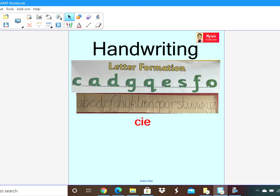Now before we move any further, let's have a quick handwriting session. We are looking today at joining C, I, E together. Yesterday in handwriting we looked at the joins for I and E. Today we are going to focus on joining the C, I, and E together, and we looked at how to form our I and our E.